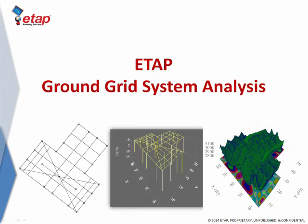Welcome to ETAP Ground Grid System Module. This module is a perfect tool with impressive capabilities in order to design, analyze, and optimize your ground grids.